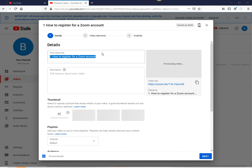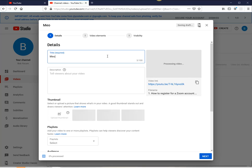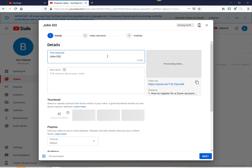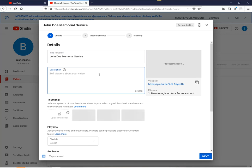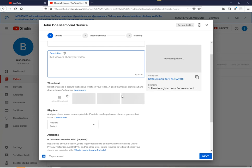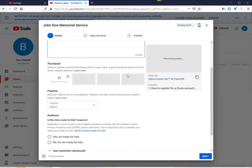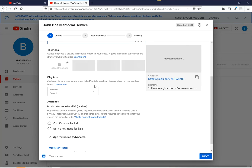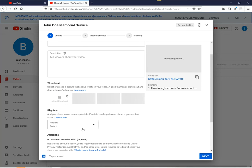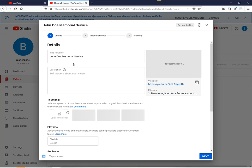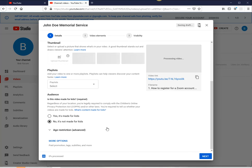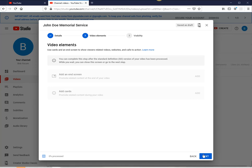Then you put the title and you can type description there. And you scroll down here and put no, it's not made for kids. Again, put title, description, and it's not made for kids, and hit next.